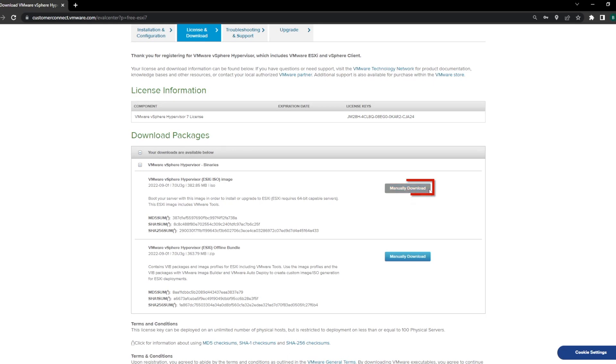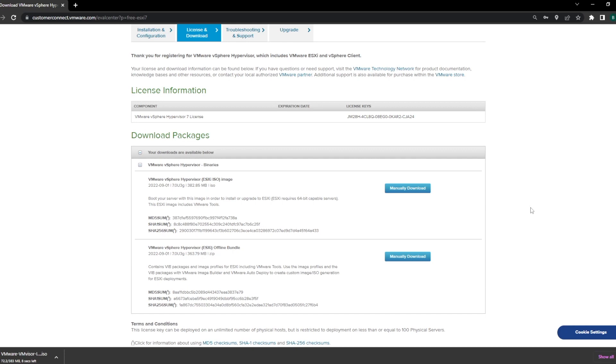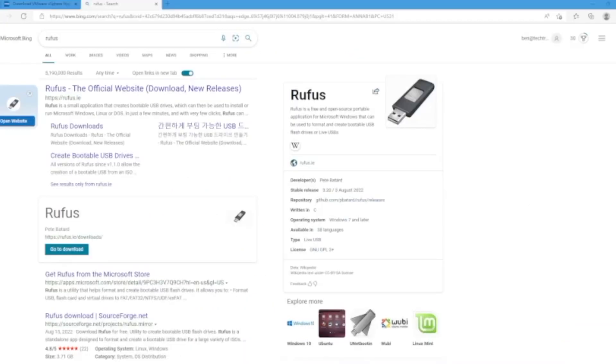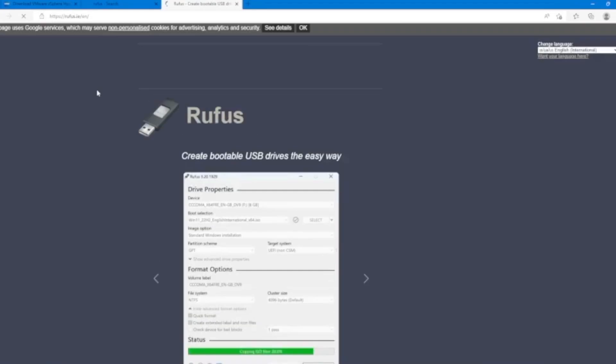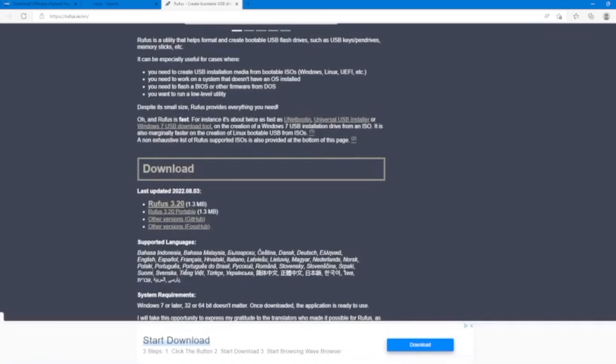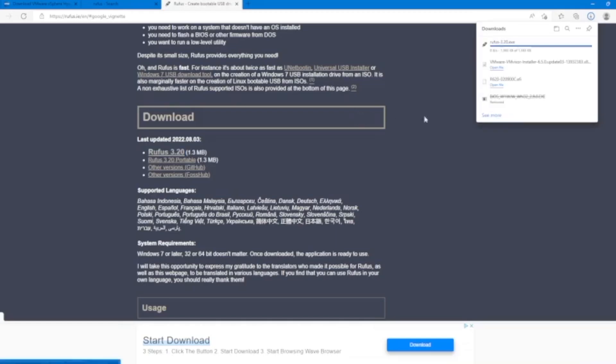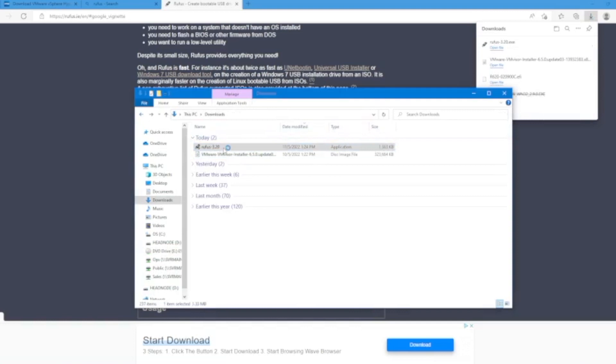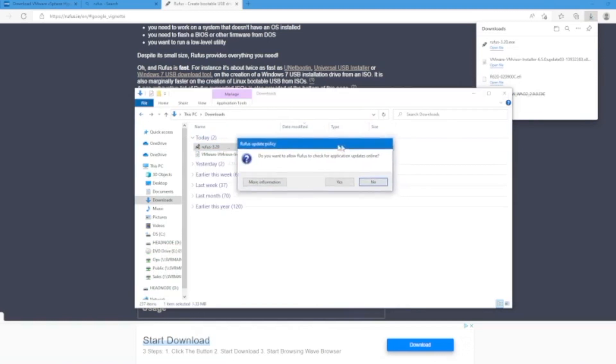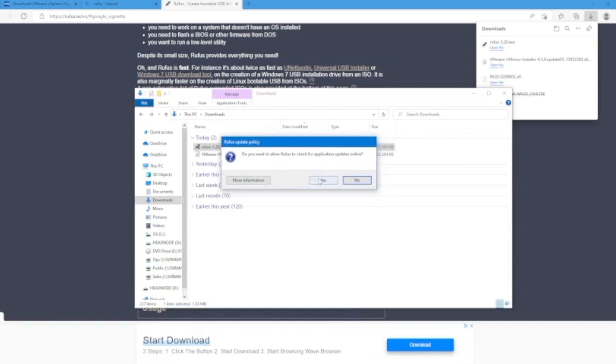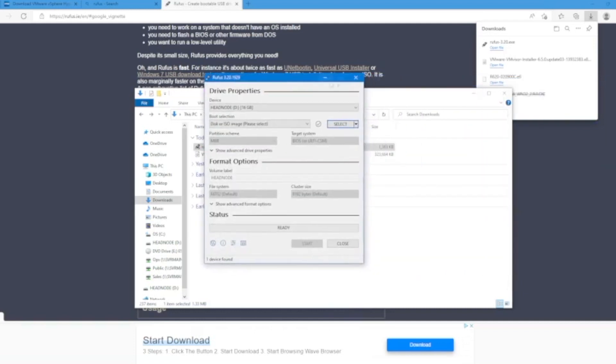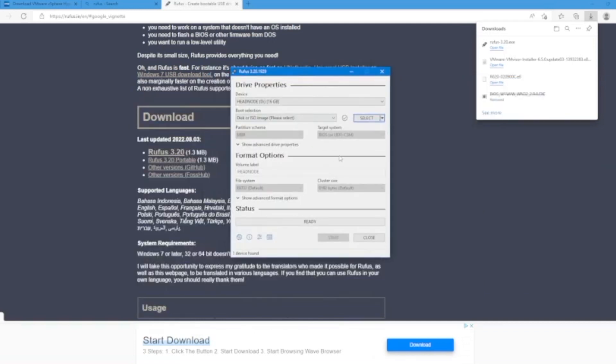Once you download the VMware ISO file, download a program called Rufus. Rufus is what we'll use to create the bootable USB drive. Once you've installed Rufus, open the Rufus.exe file and it'll bring up this window. Make sure the USB drive you want to turn into a bootable USB is selected under device.